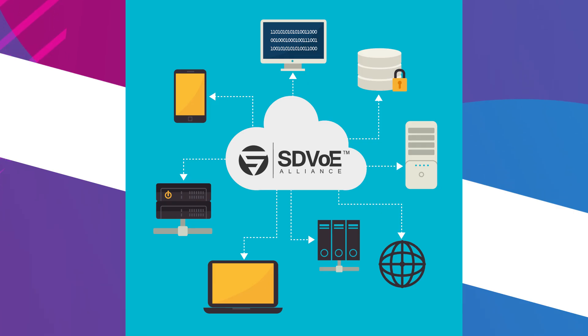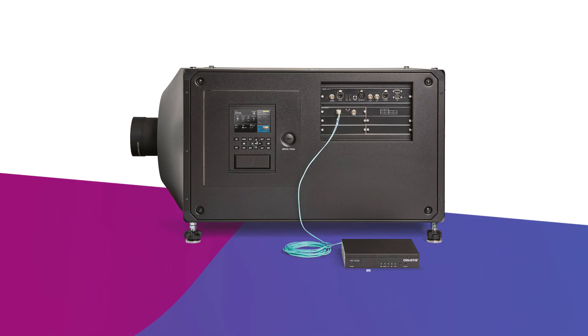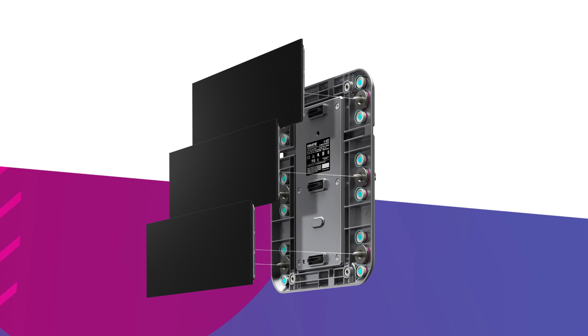The SDVoE ecosystem is growing and includes direct input of SDVoE 10G Ethernet into projectors and Christie's MicroTiles LED.